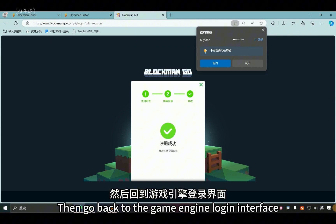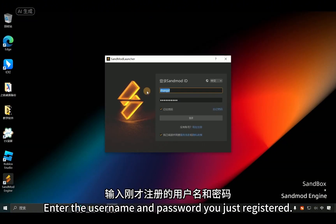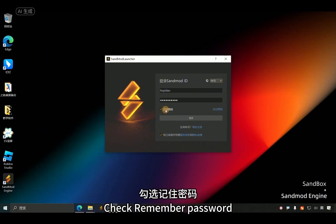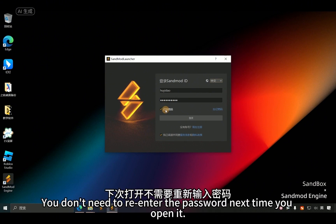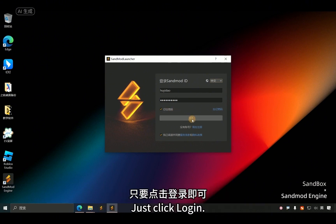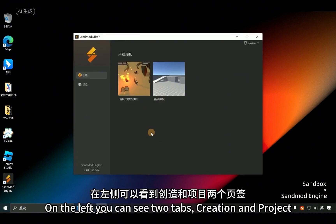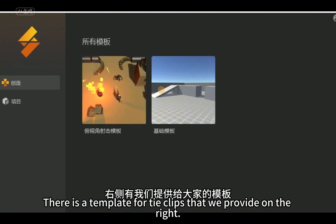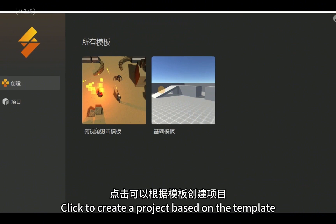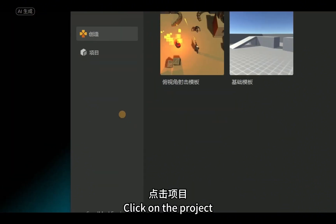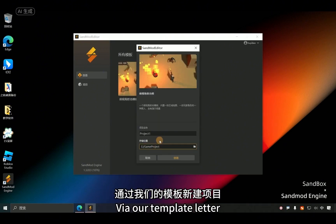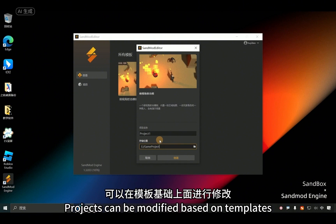Go back to the game engine login interface and enter the username and password you just registered. You can choose Chinese or English in the upper right corner. Check 'Remember Password' so you don't need to re-enter it next time. Click Login. After logging in, on the left you can see two tabs: Creation and Project. The right side shows templates provided with the engine. Click to create a project based on a template, then select the top-view design template on the right.